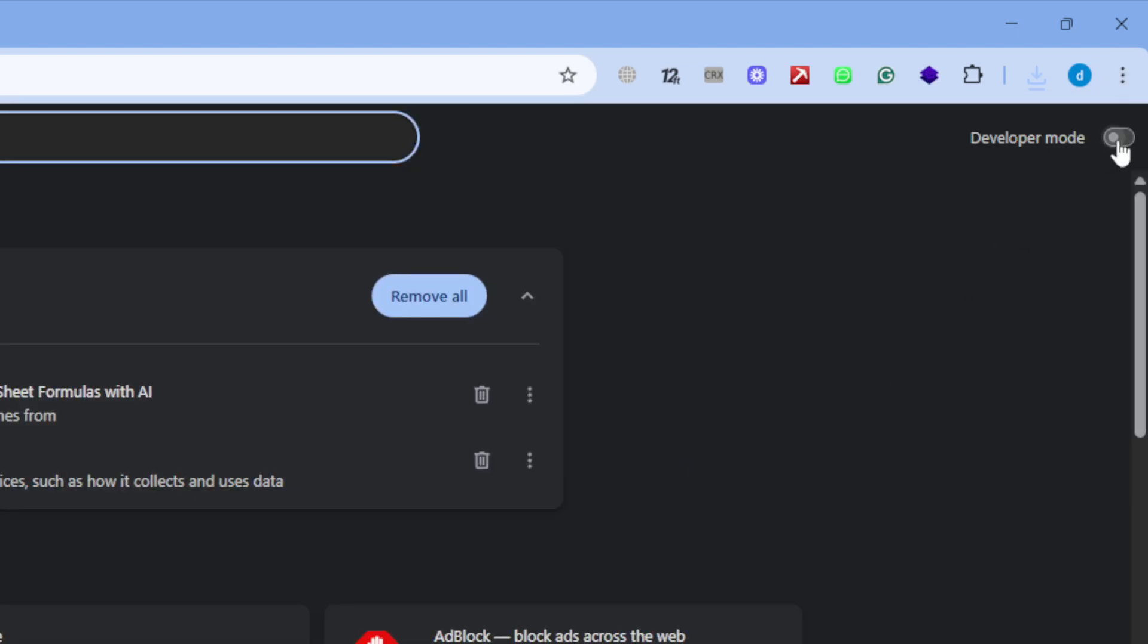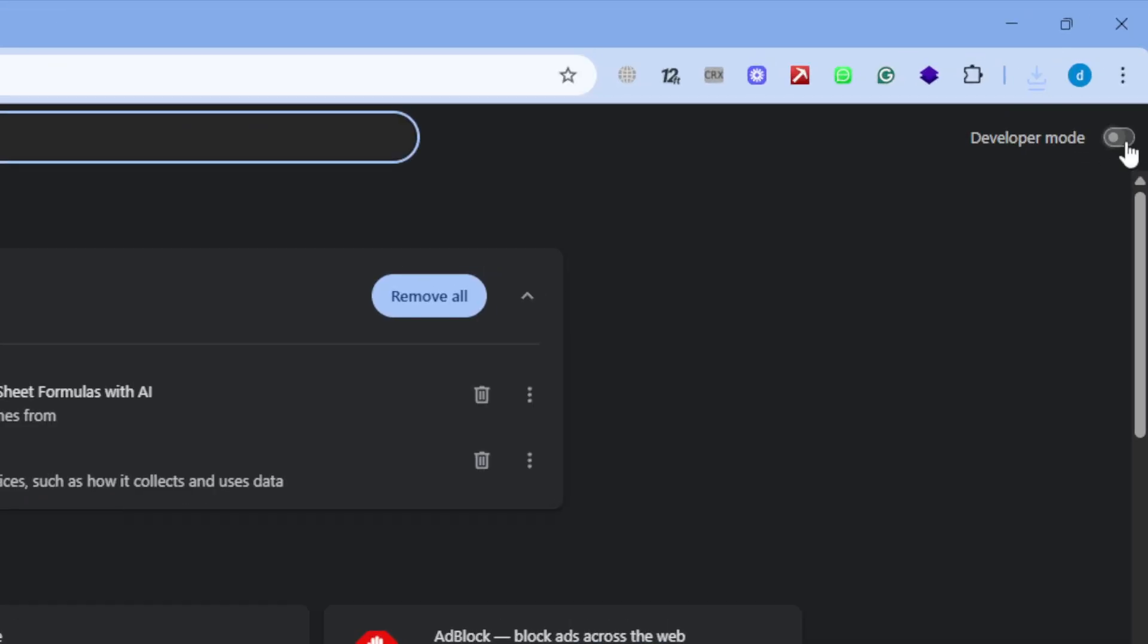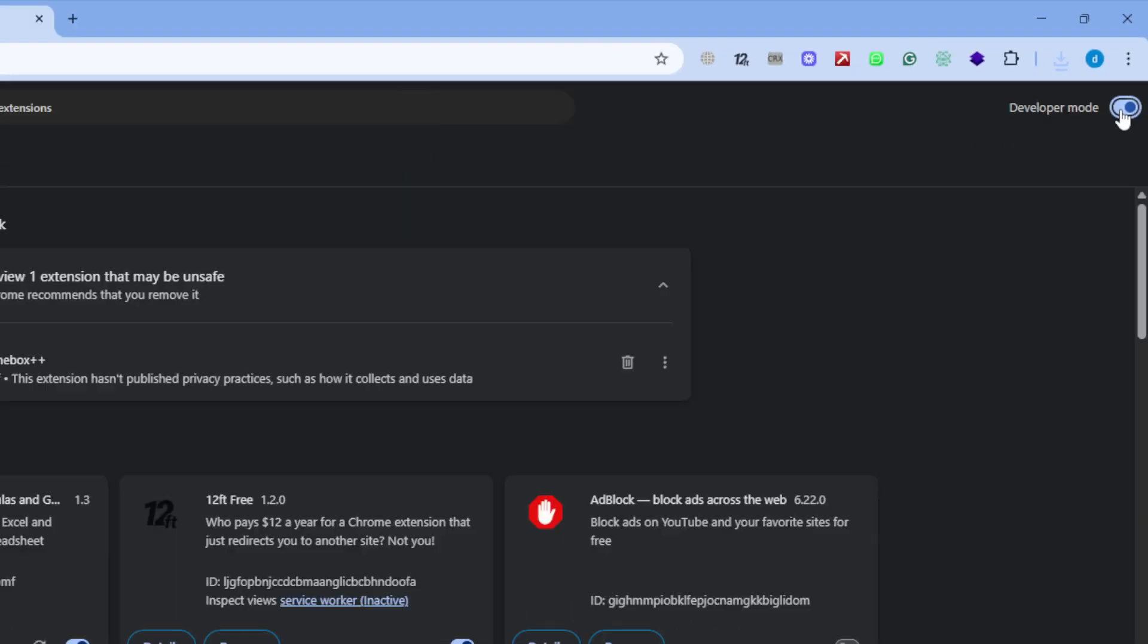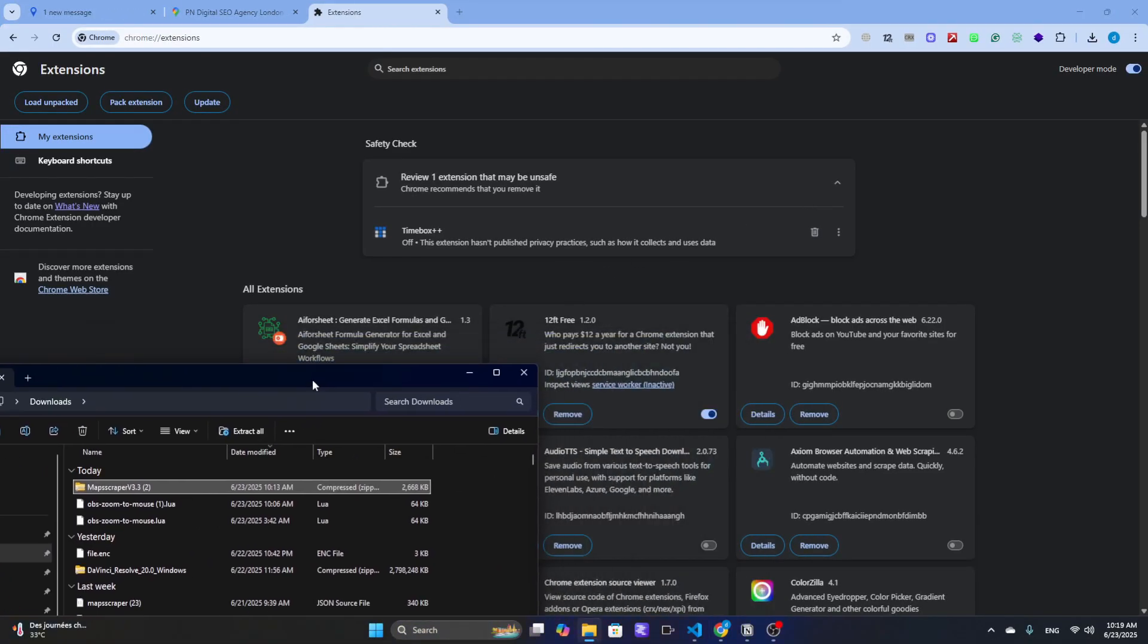In the extensions page, enable Developer Mode by toggling the switch in the top right corner. Now simply drag and drop your downloaded MapScraper file onto this page.